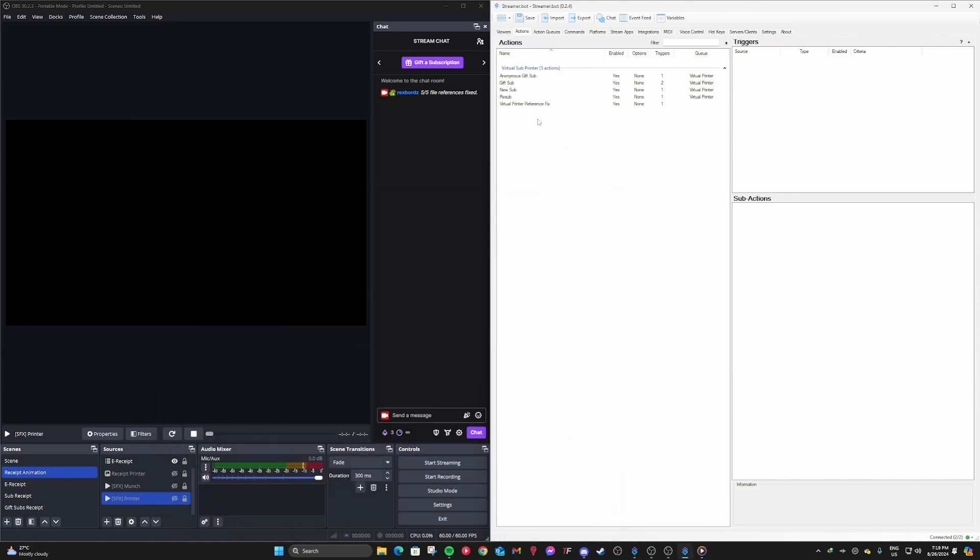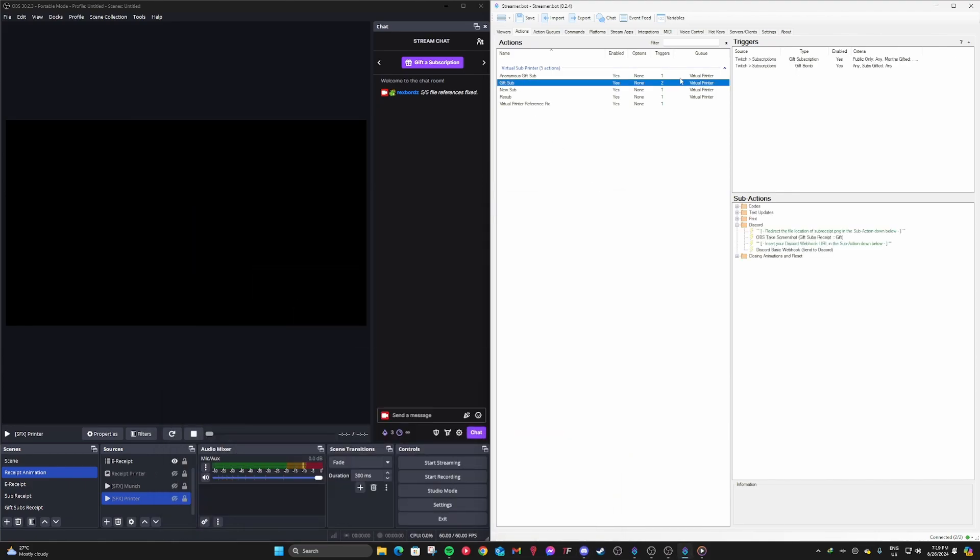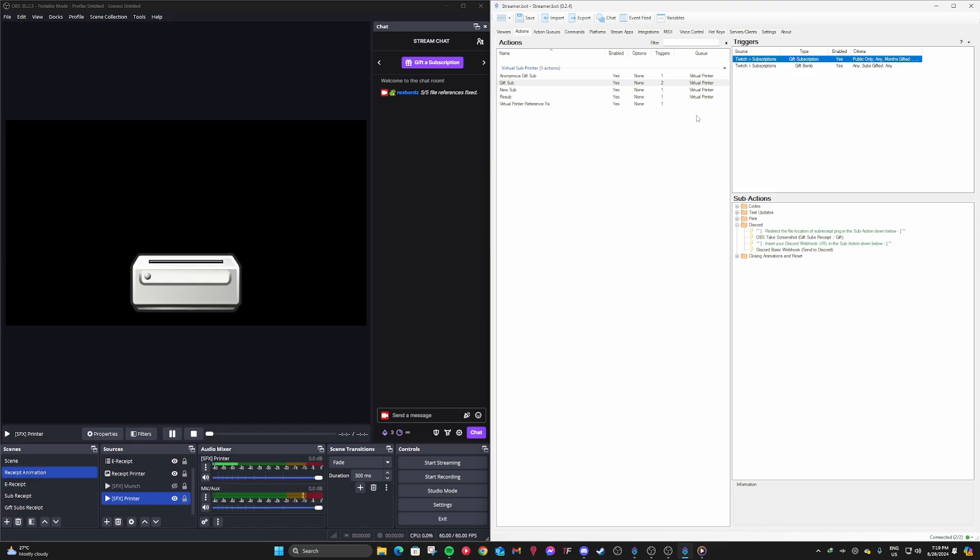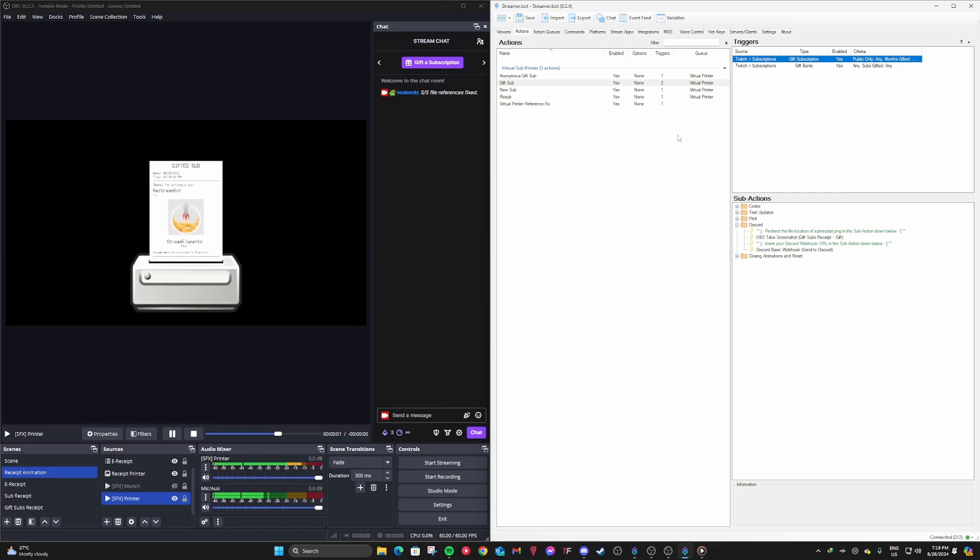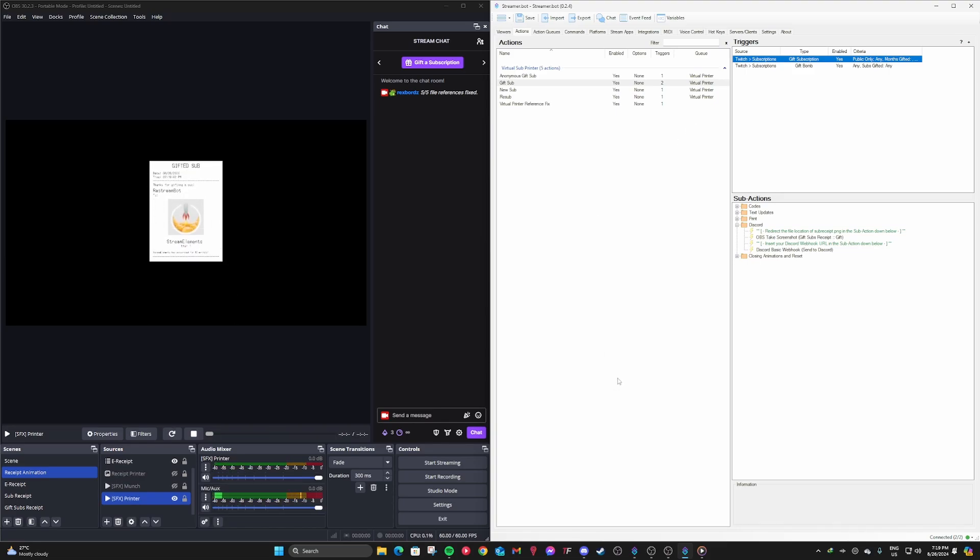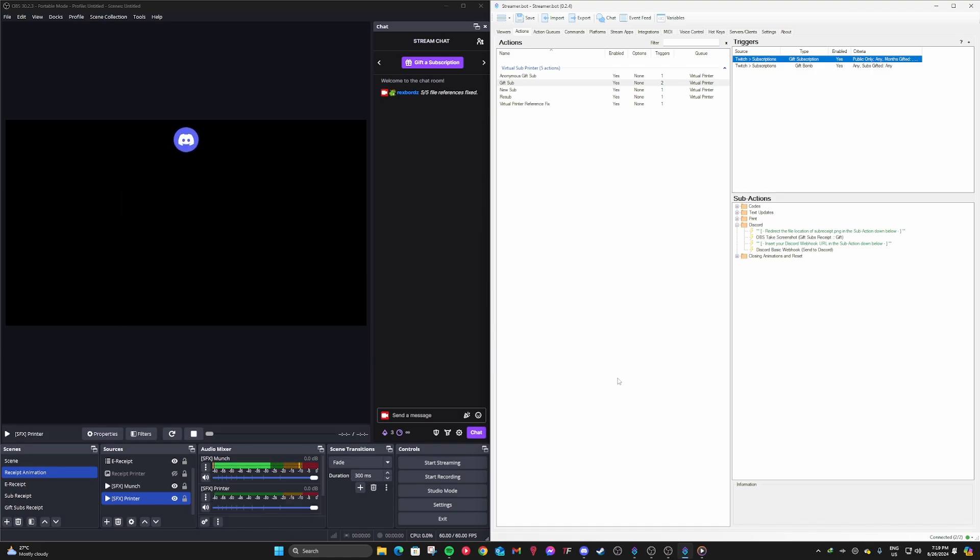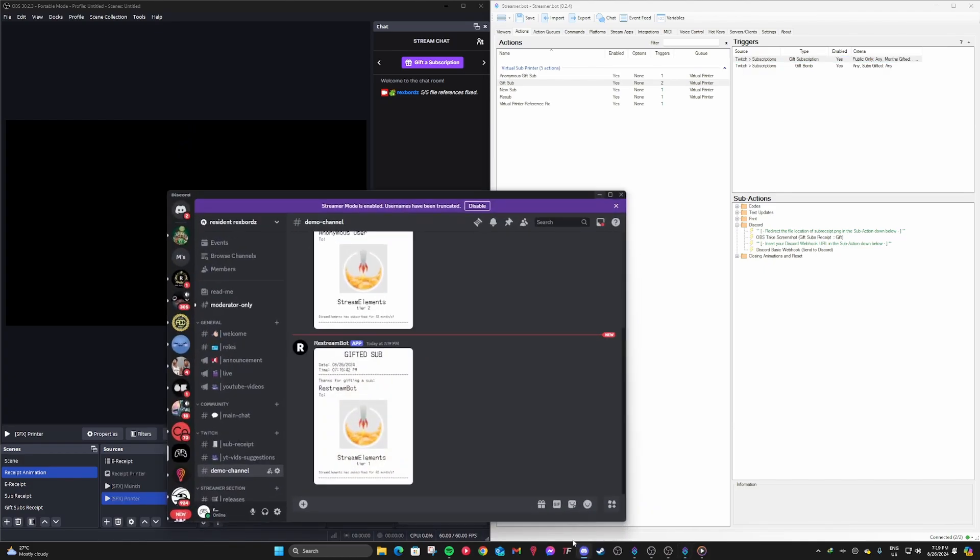And now, we're going to test the other triggers. Now, do the same thing. If you did it right, that should pop up. This is for the gift bomb or for the non-anonymous gifted sub. Okay, you see that? Doesn't say anonymous user anymore. And then, let's go to Discord to see if that got uploaded. And yeah, it did! It doesn't say anonymous user anymore.